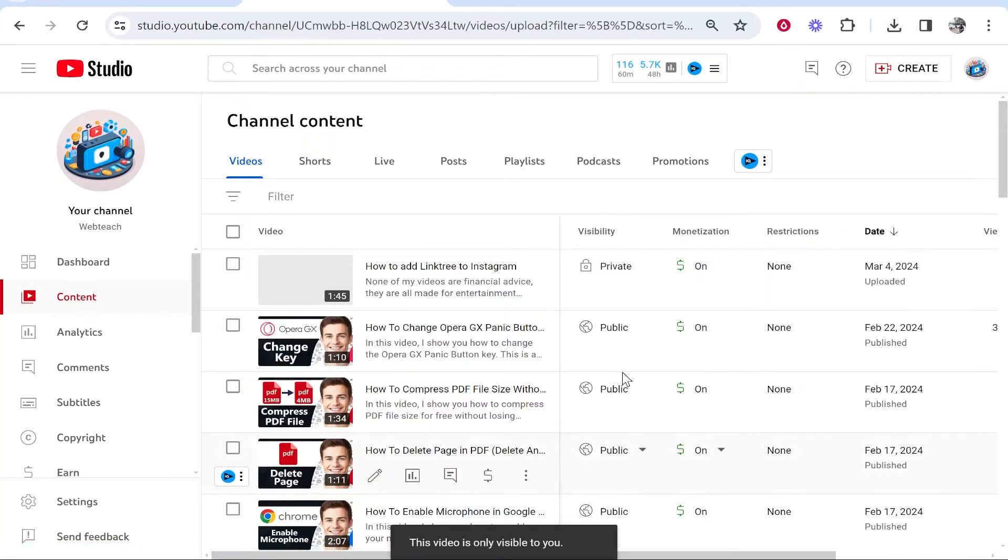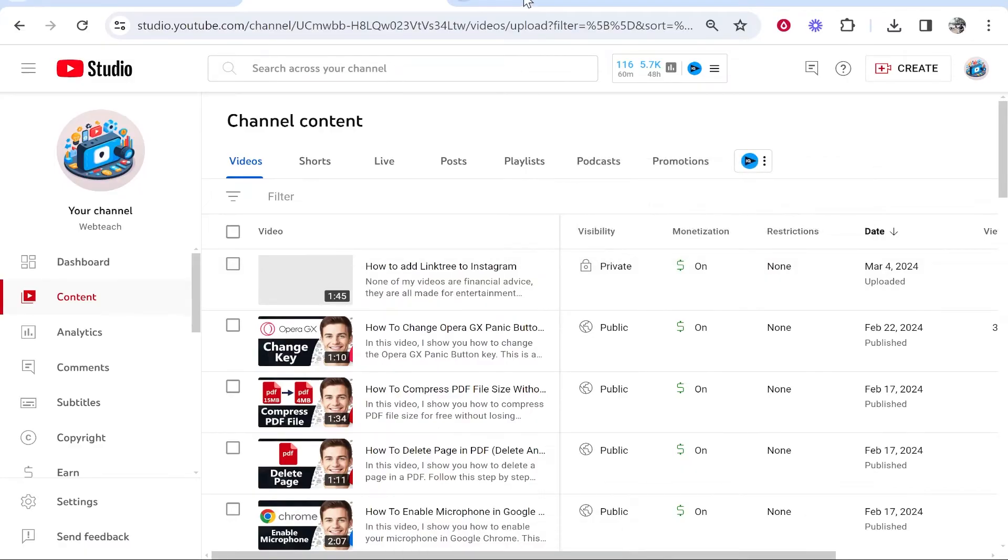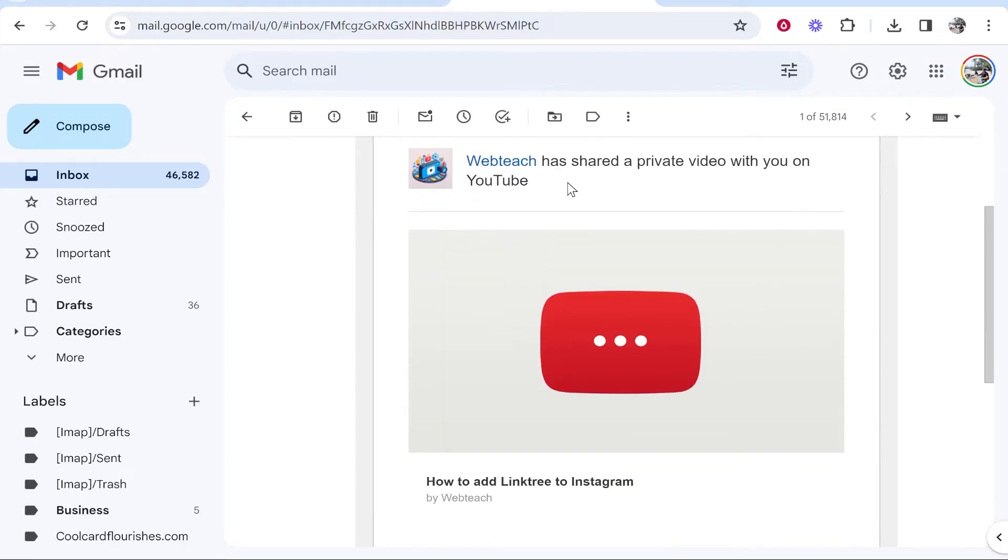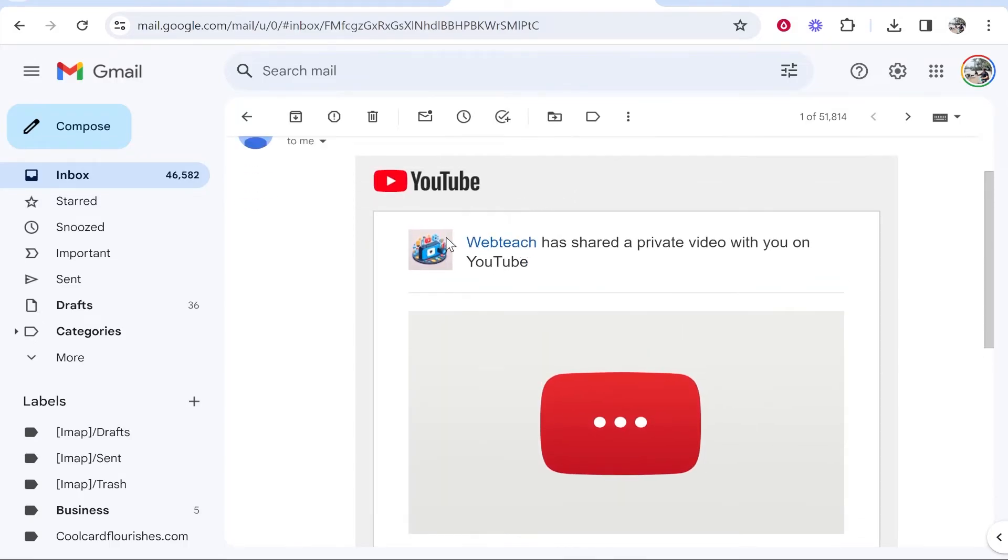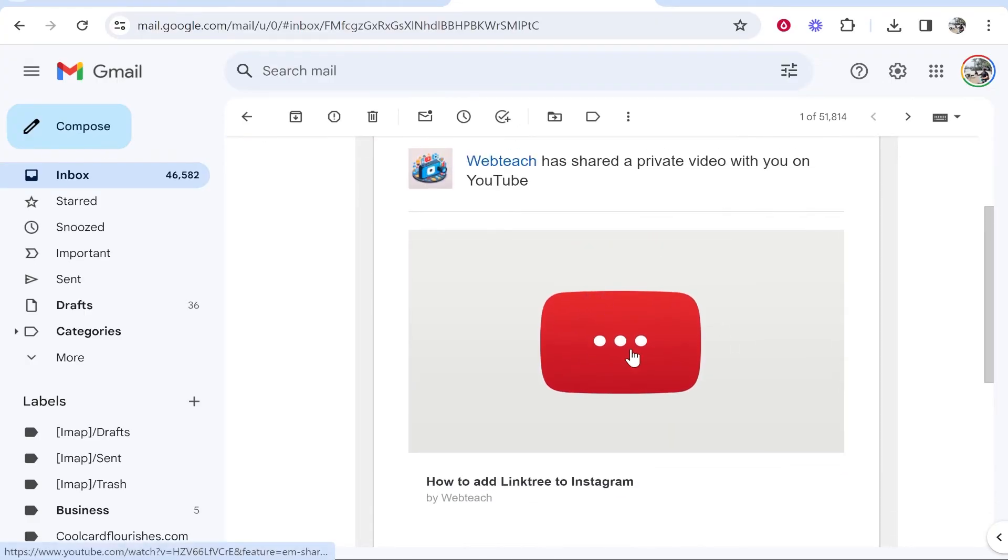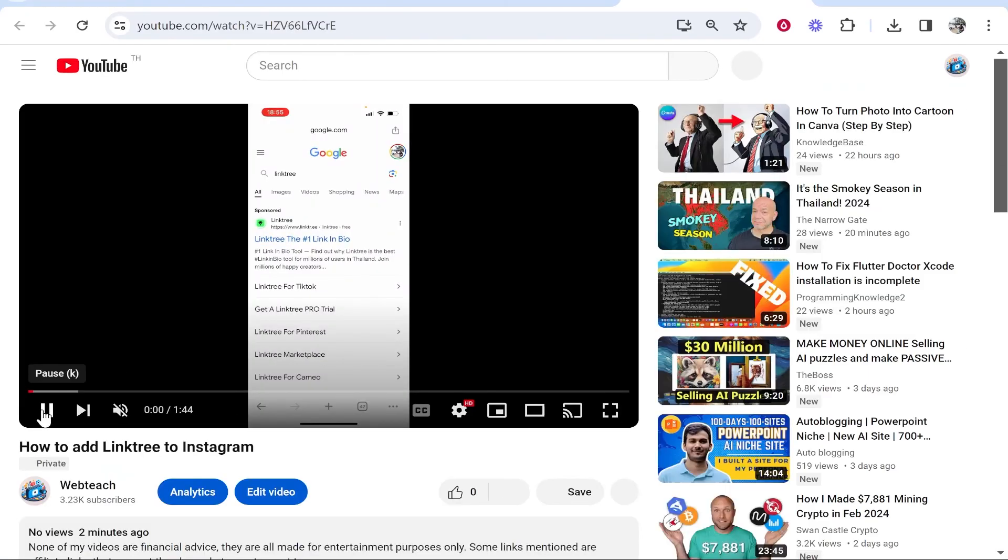If we check my email, we should have an invite to watch that video. You can see here 'Private video was shared with you,' and if you scroll down, it says 'Webteach has shared a private video with you on YouTube.' The invitee can click on that and then watch the video.